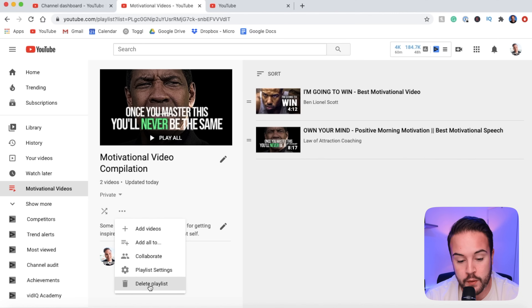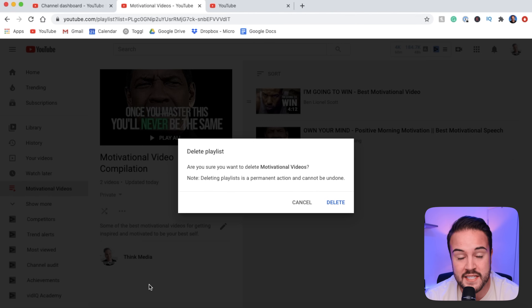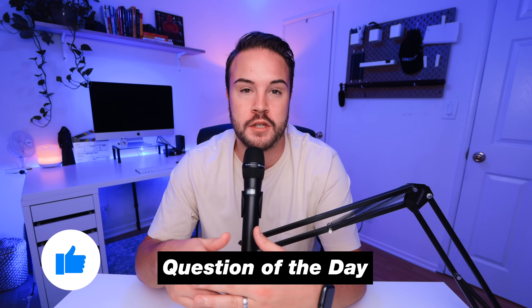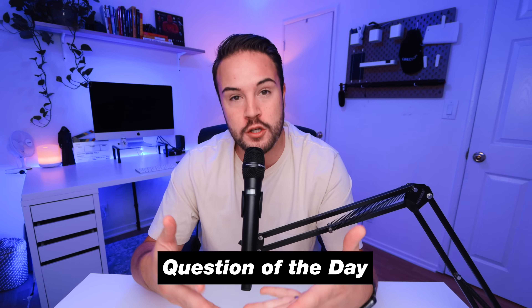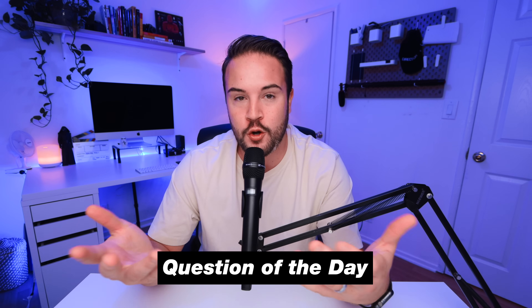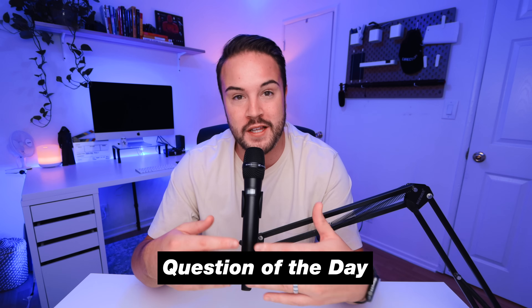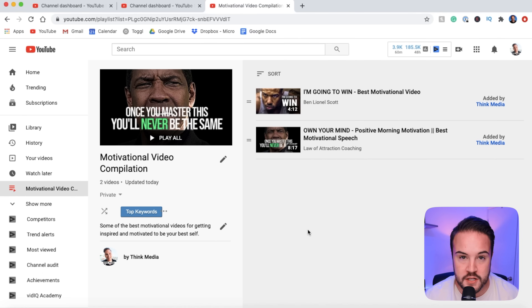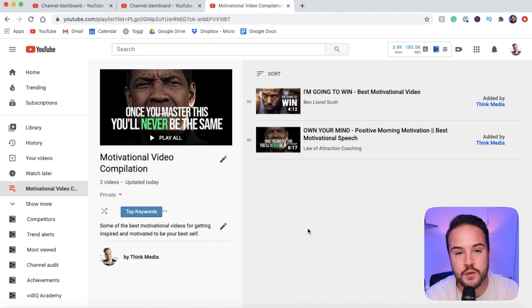If you want to delete the playlist, you can go in here, hit delete playlist, and that's how you would get rid of it. Finding a link to actually share your playlist can sometimes be tricky. In order to make this playlist available for everyone to see and copy a link to share into my YouTube description, you need to make it public. So I'm going to click up here and change it to public.